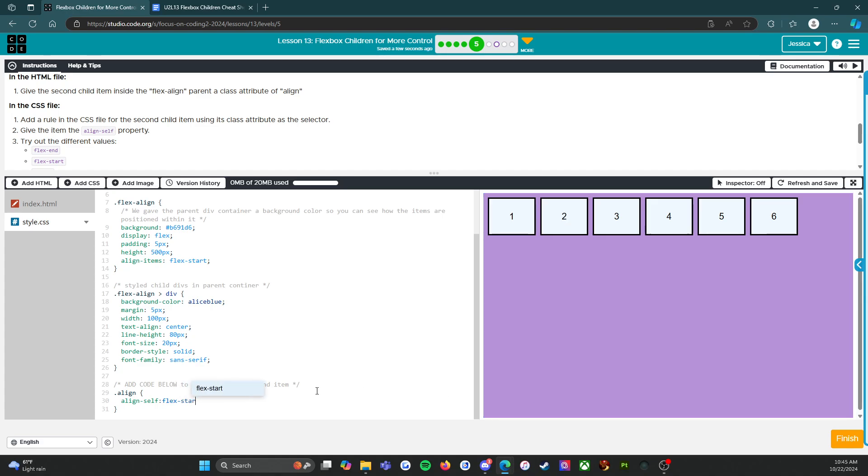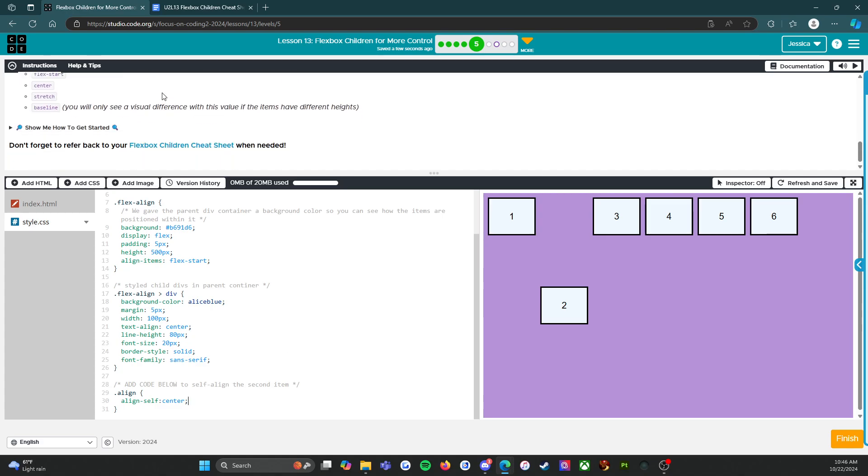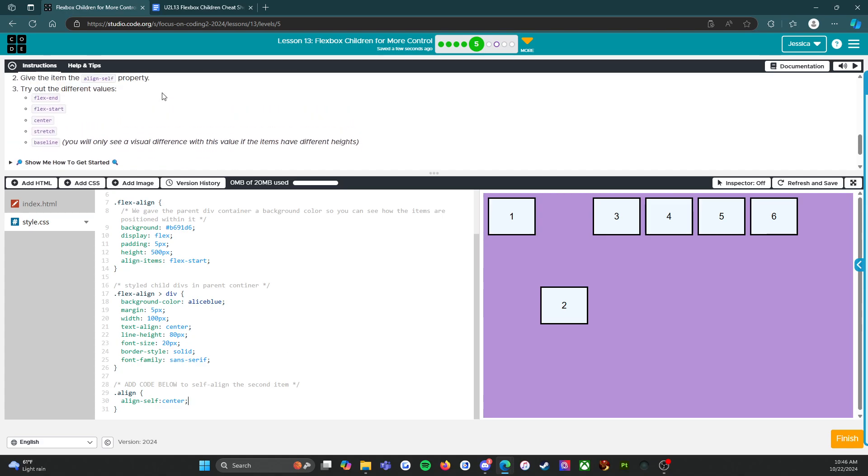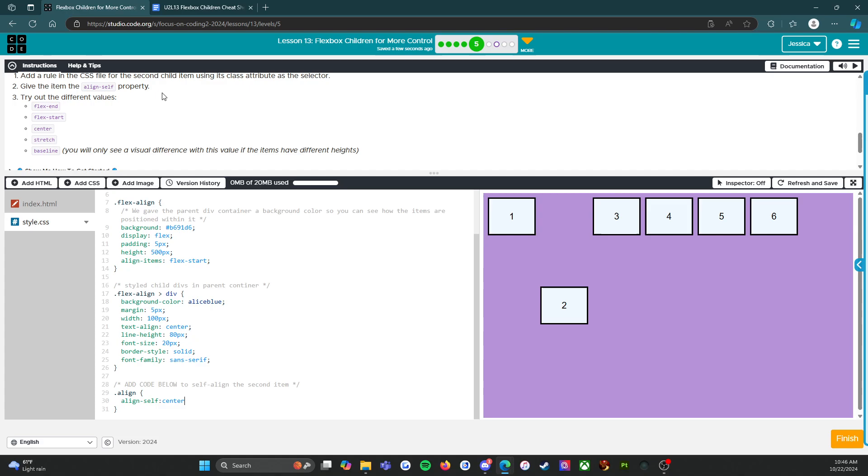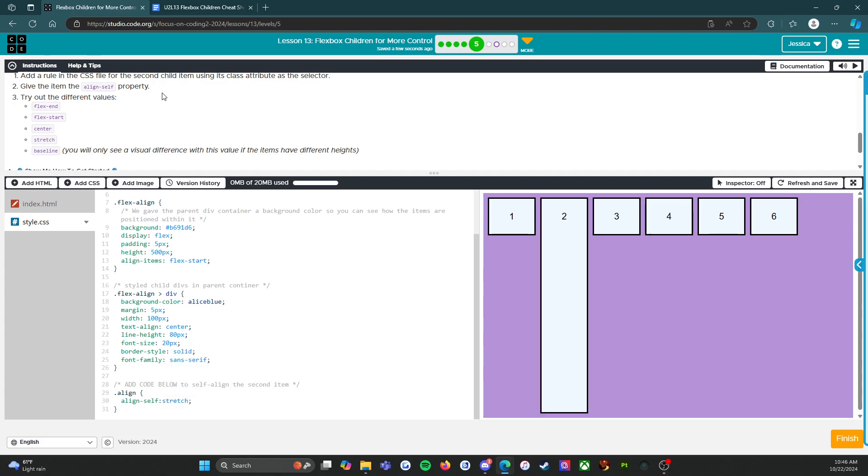Alright, cool. So flex-start keeps it at the beginning. Let's try center—puts it in the middle. And then what are the other options? Oh, stretch! Oh, this is gonna be fun. So stretch pushes it all the way from top to bottom.